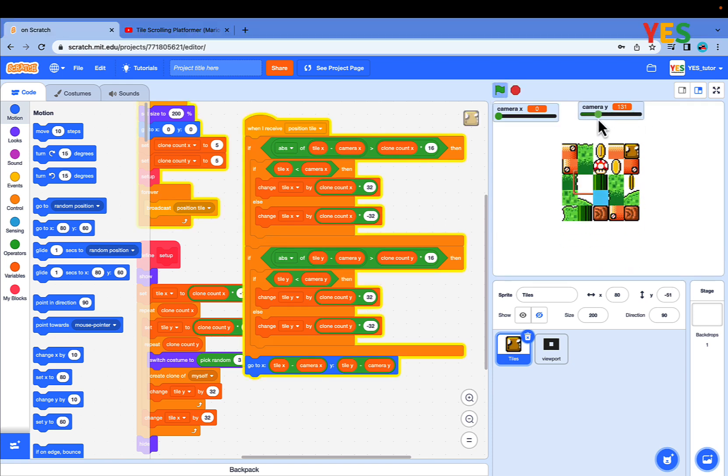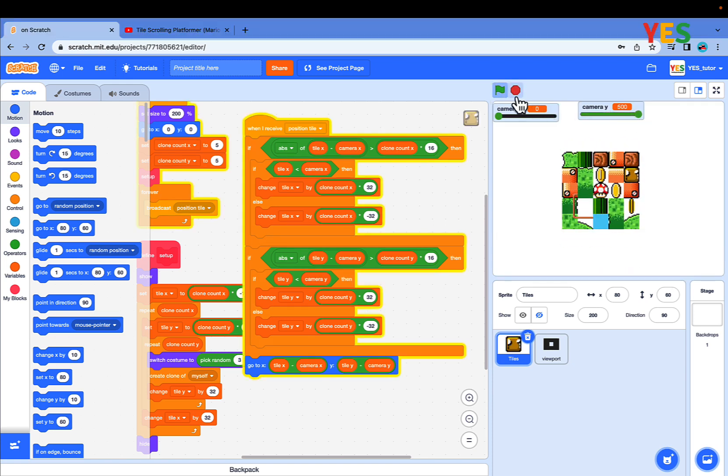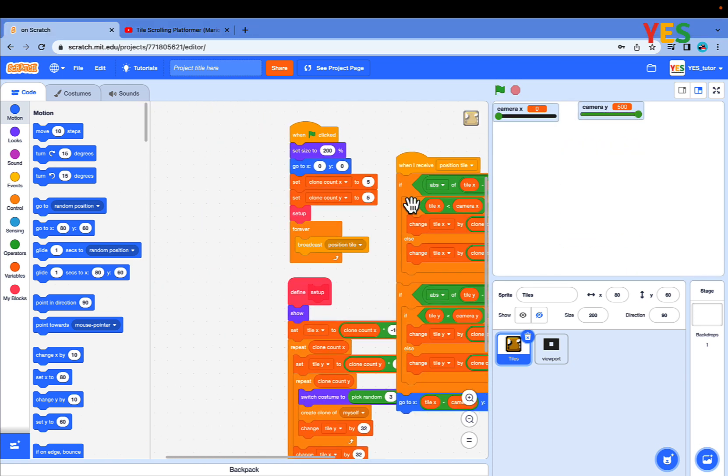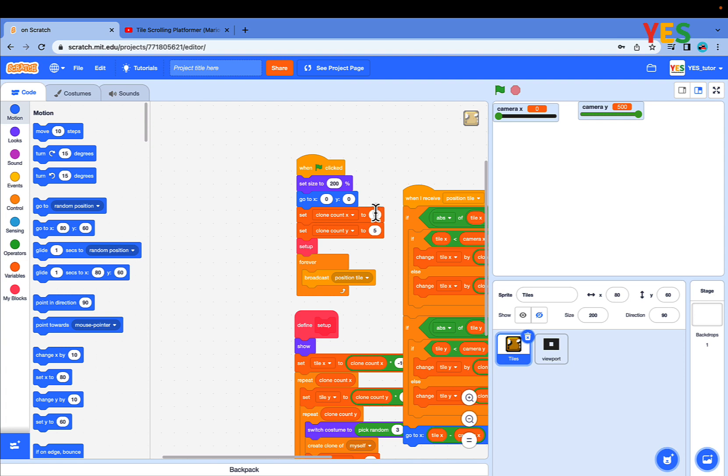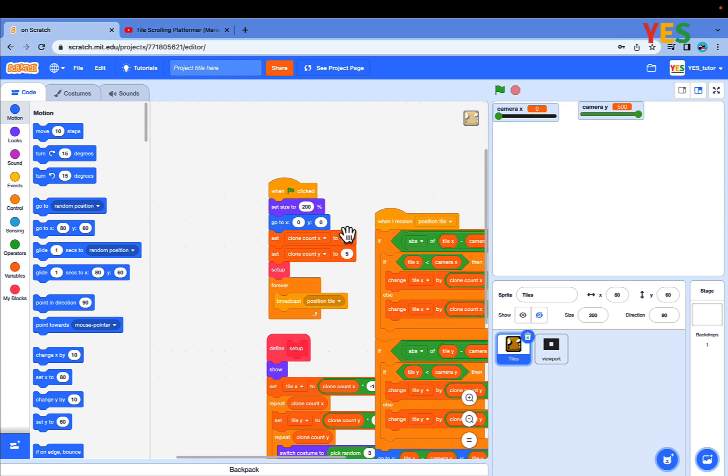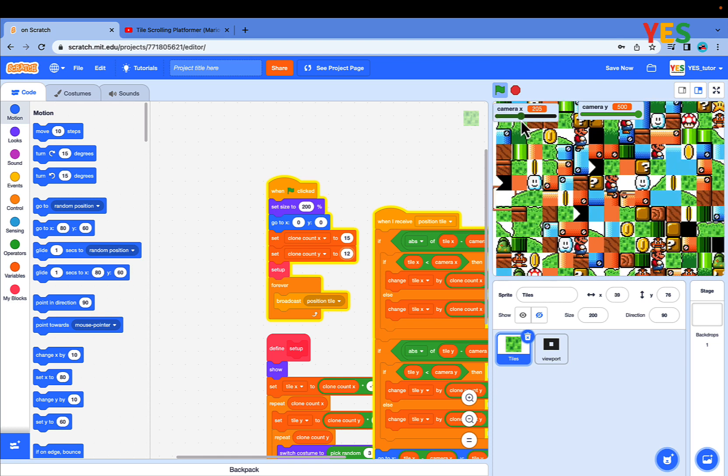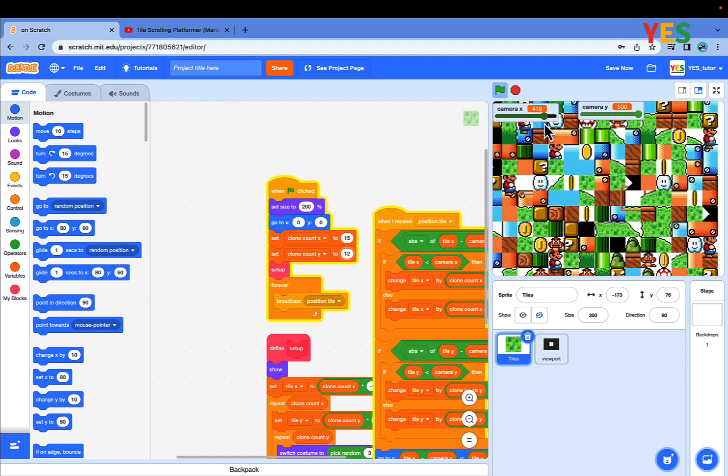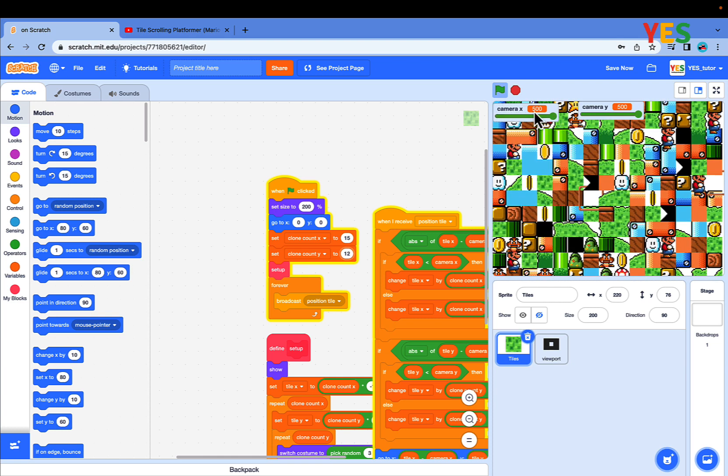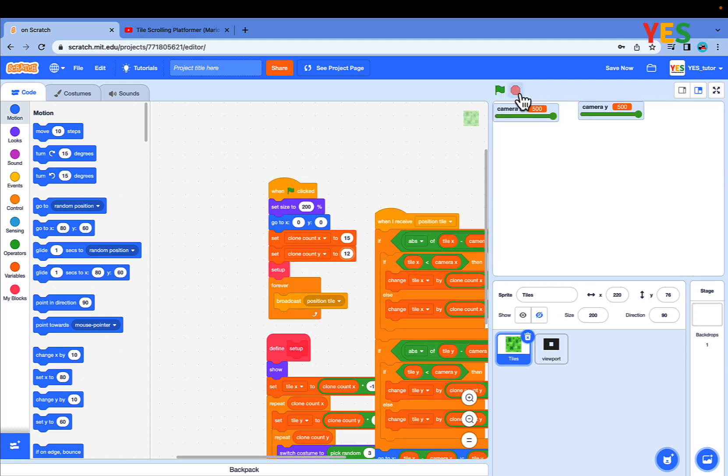It's not moving very smooth. Let's fill the whole screen with tiles. Go to the green flag script and change clone count X to 50 and clone count Y to 12. Run the project. Now you see the whole screen is filled with tiles.